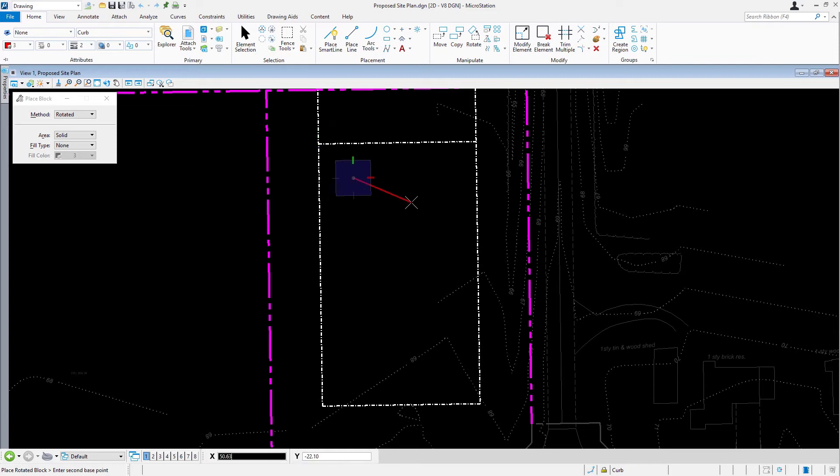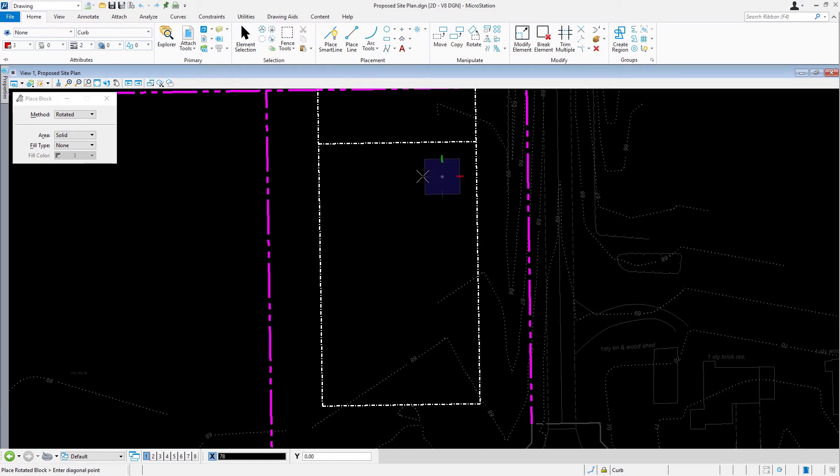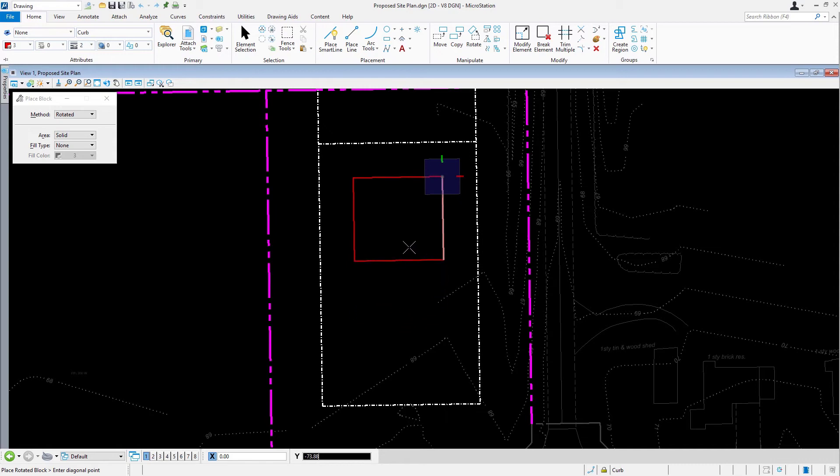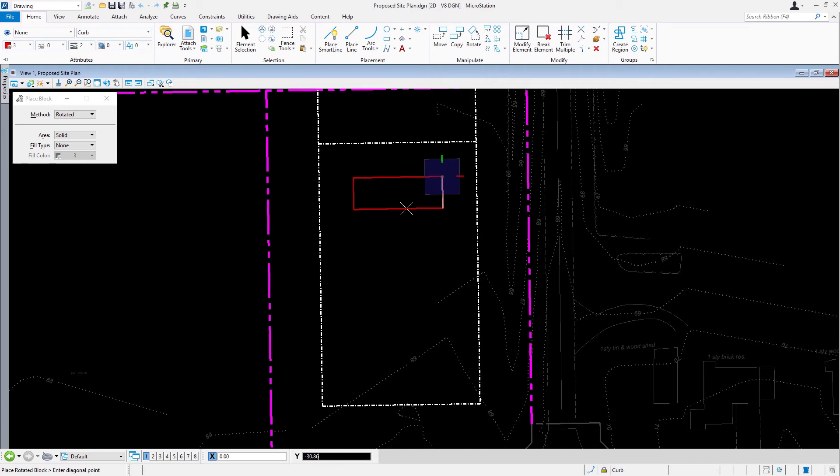Now move the cursor to the right along the AccuDraw X-axis. Key in a distance of 78 feet and place a data point. This places the second base point, defining the rotation of the block. Take note: due to the nature of the Place Block command, AccuDraw changed to a rectangular coordinate readout. This will revert back to polar when the block is completed. Certain tools in MicroStation will control AccuDraw in a similar manner based upon the nature of the specific tool.